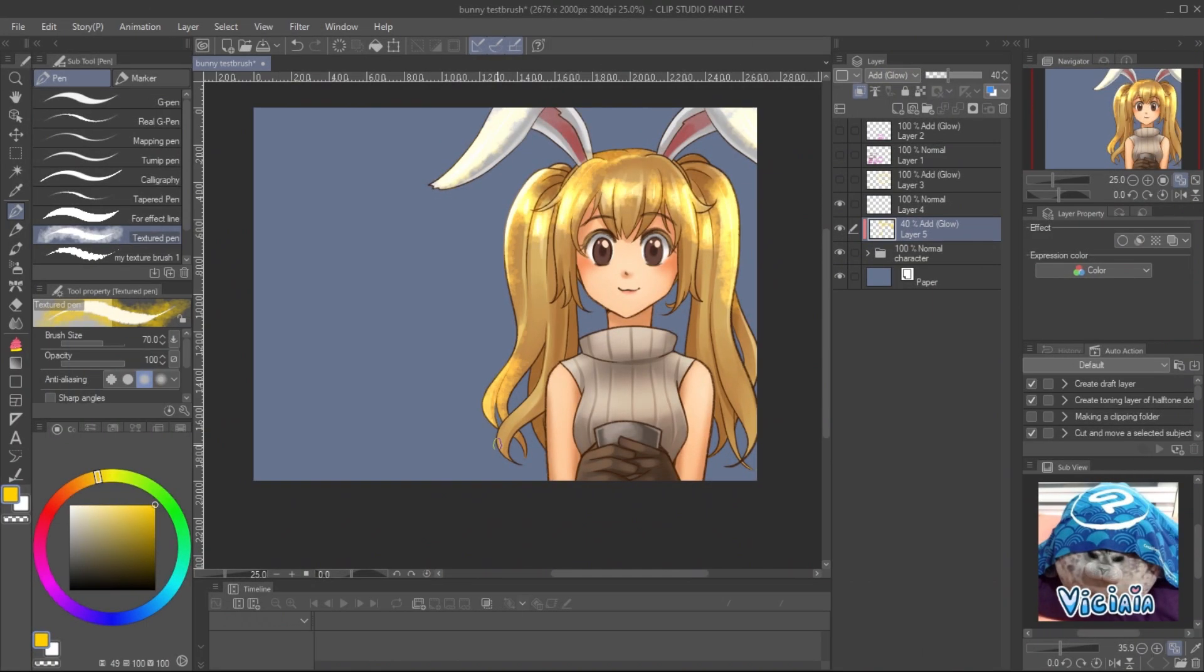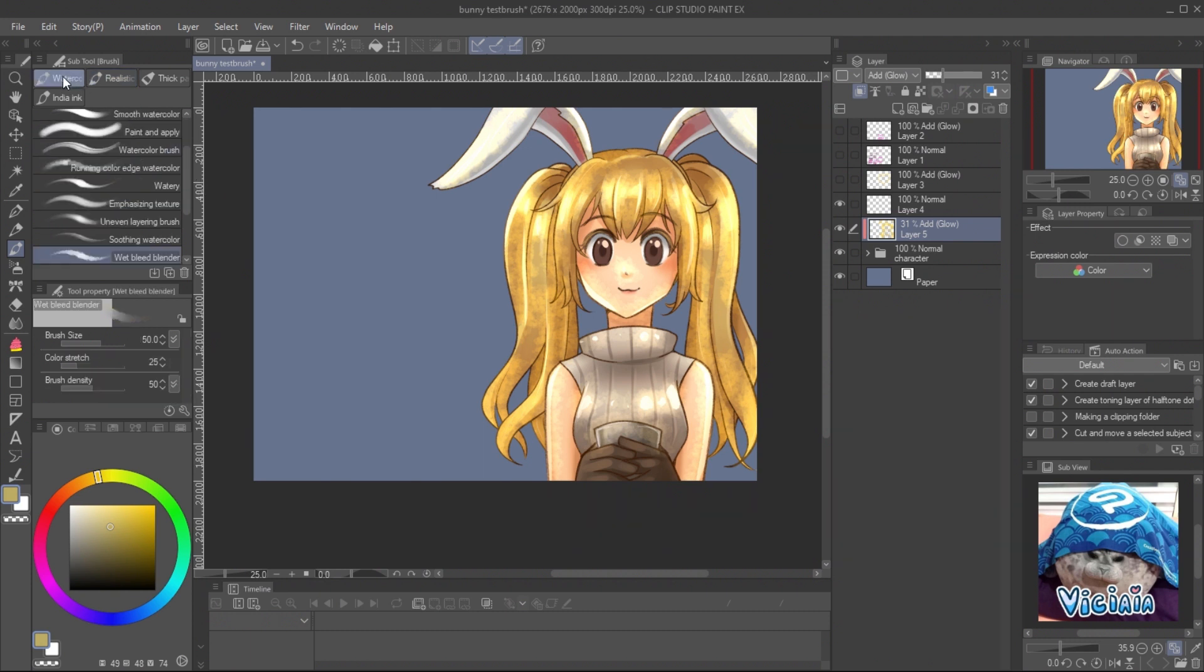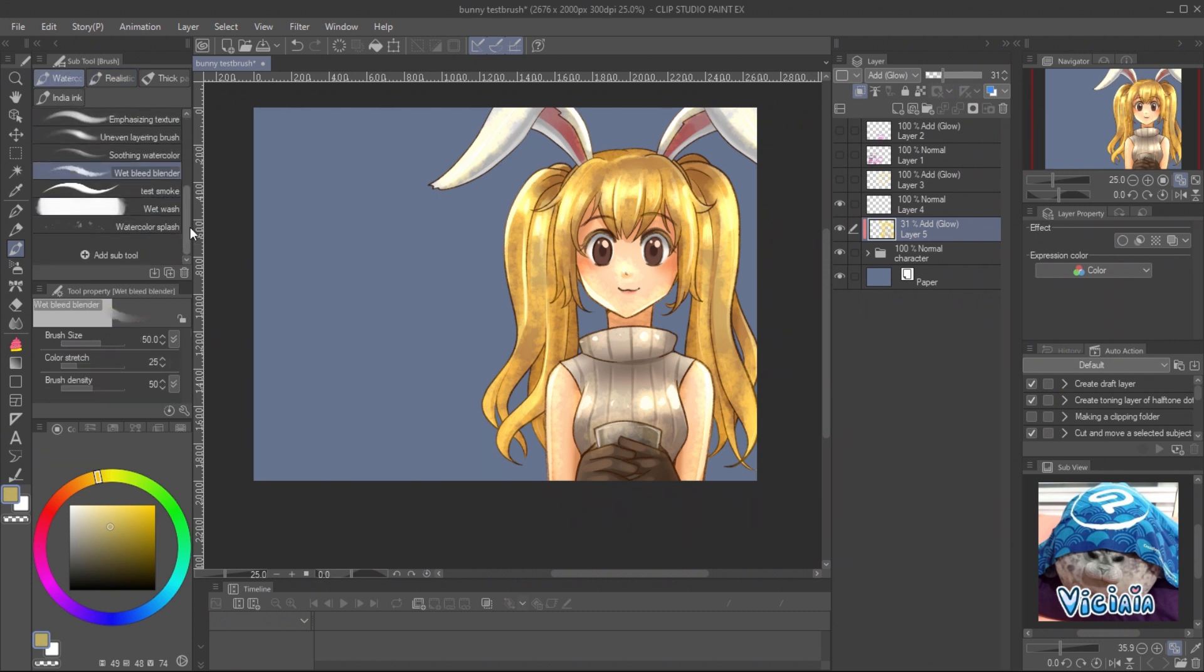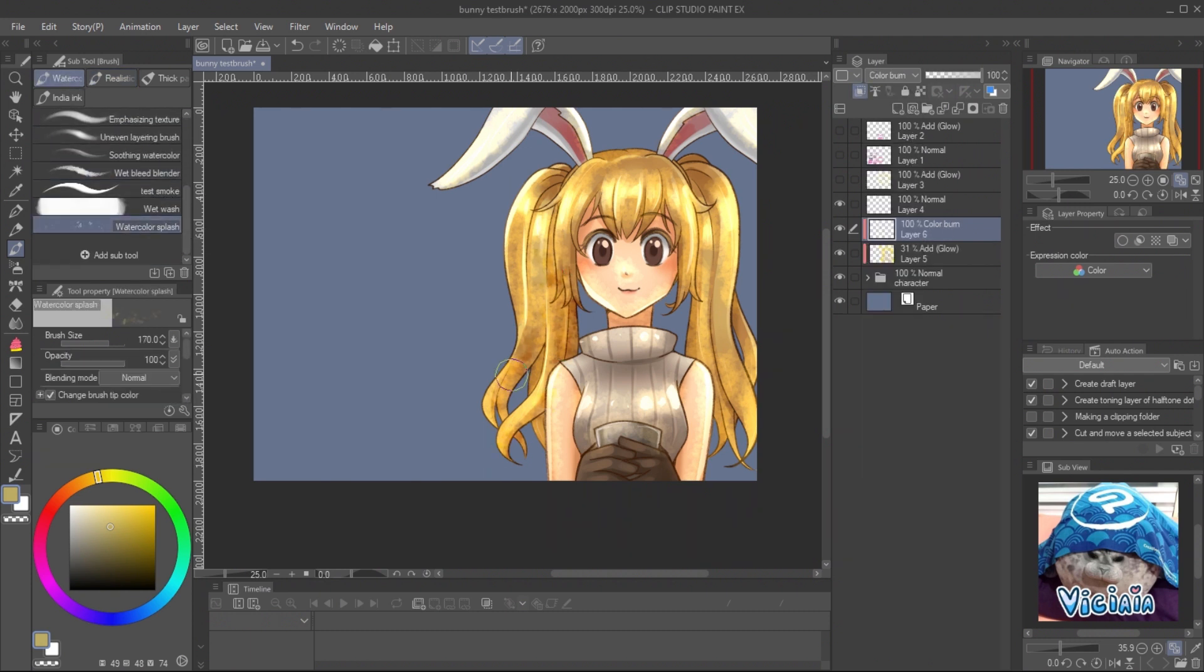There is also some ready to use dual brush in default brush set, such as watercolor splash. Paint over your drawing on linear burn layer will create very easy traditional texture.